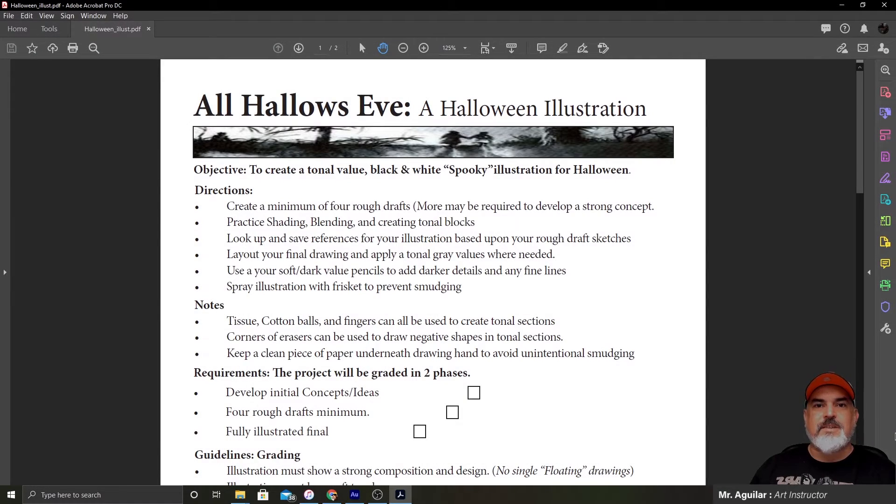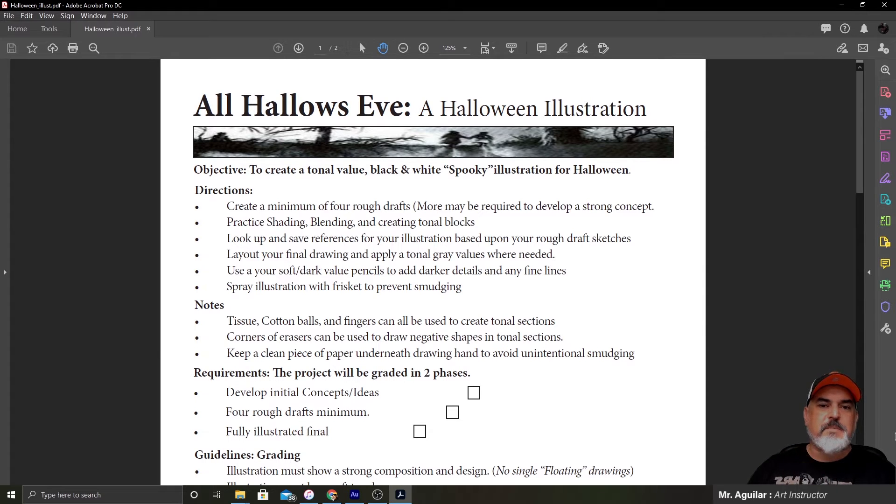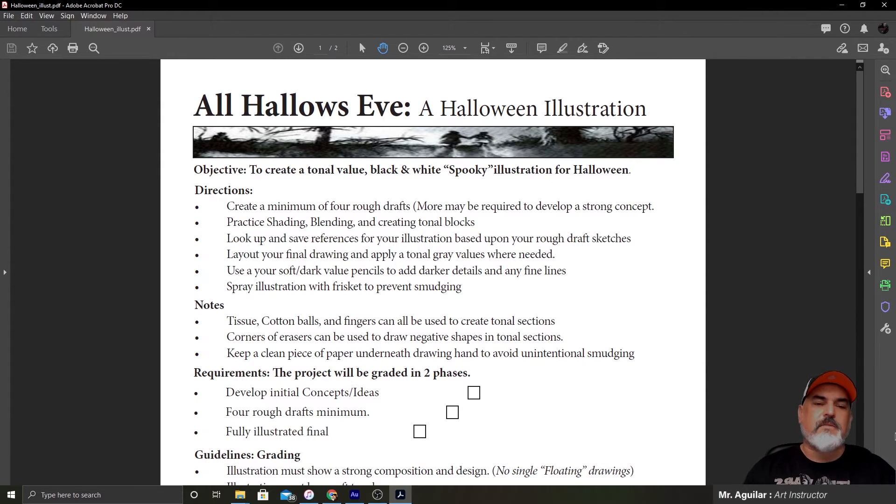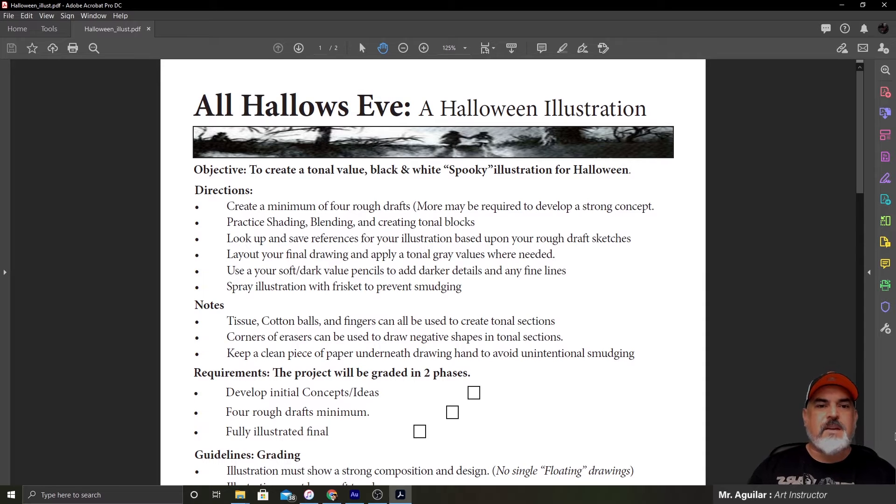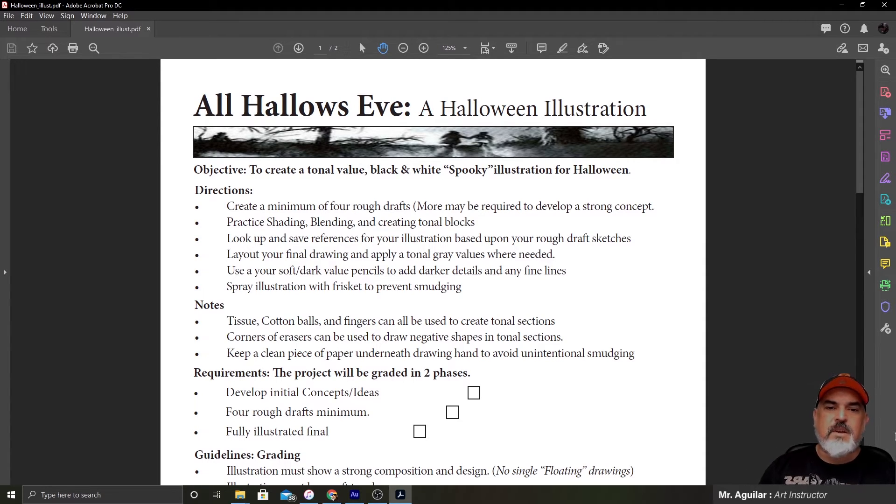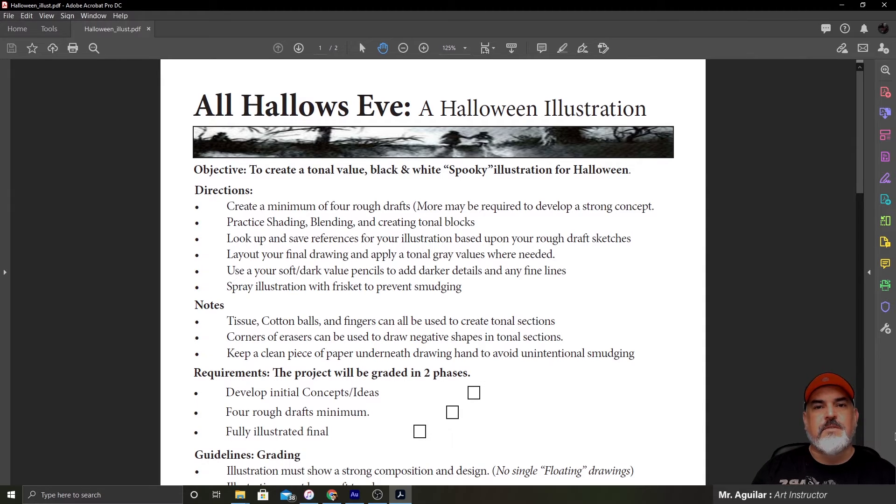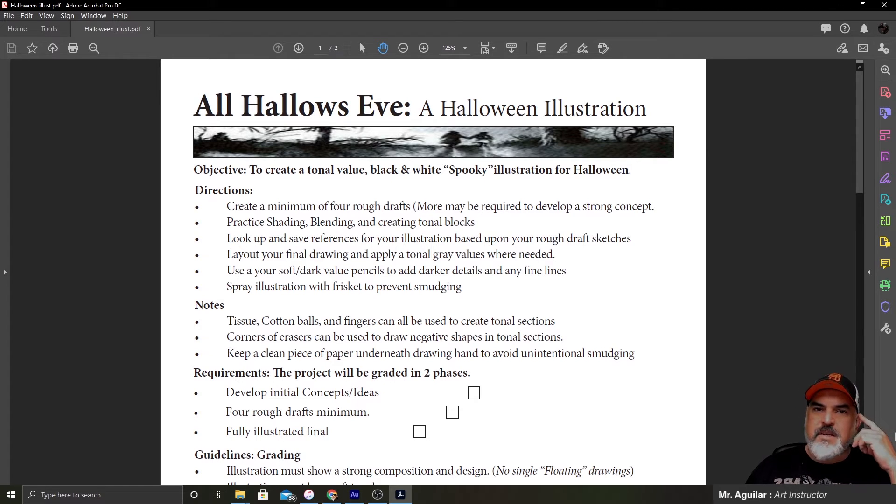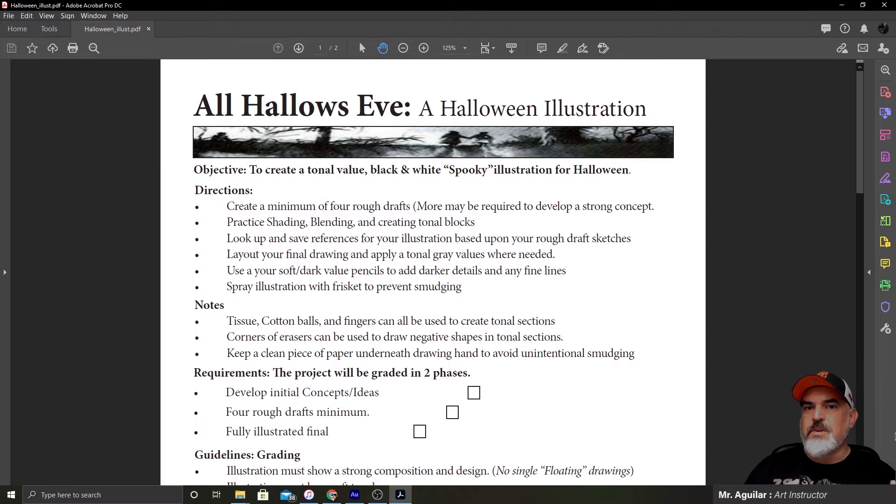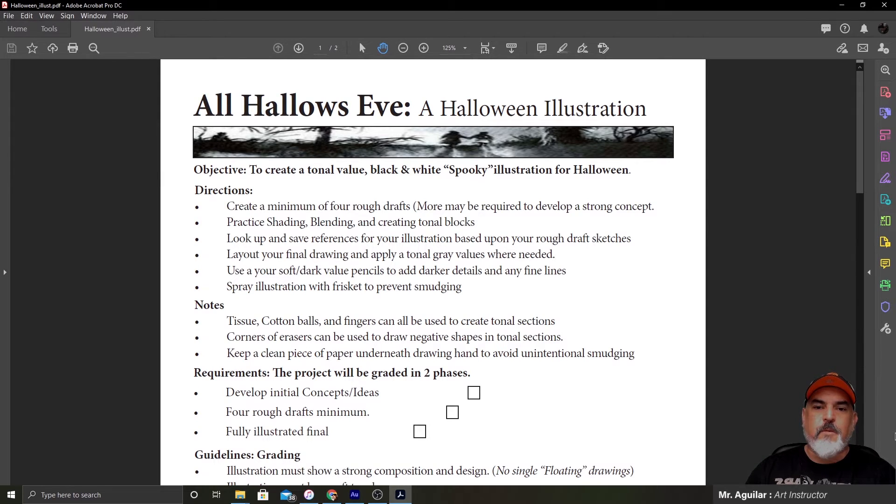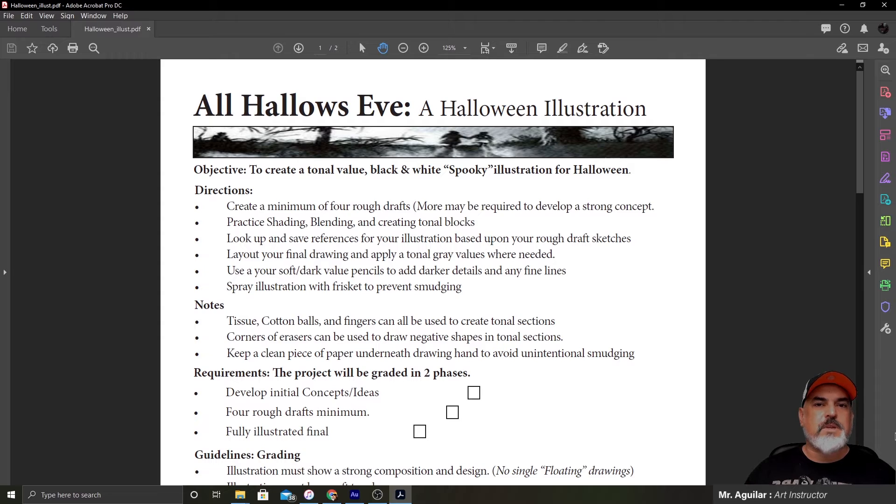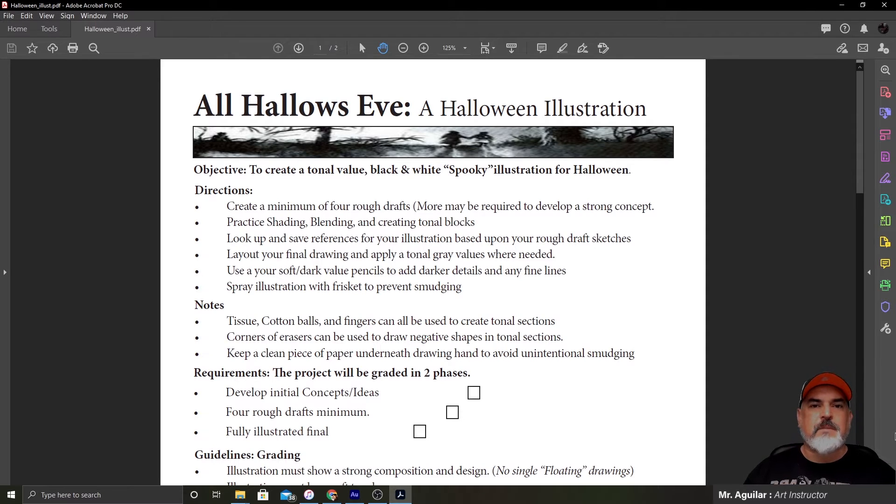Now that we got through the introductions, I wanted to show you guys the lesson plan. So, this is a PDF. It will be attached to the Google Classroom and to your assignment, and I just want to go over it with you guys right now so you understand fully what we're doing. So, All Hallows' Eve, a Halloween illustration. Our objective is to create a tonal value, black and white, spooky illustration for Halloween. For this assignment, we're going to be using pencil or graphite. If you have access to something like charcoal, you guys are more than welcome to use that too. But we're going to keep it to just the one medium.